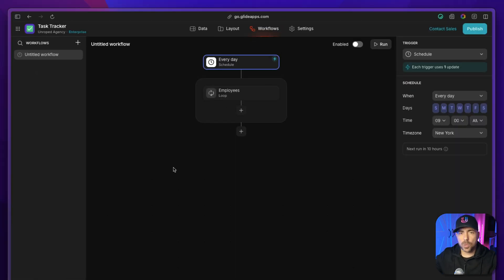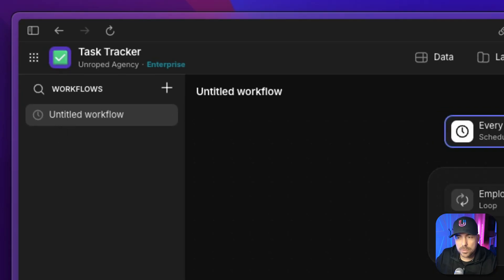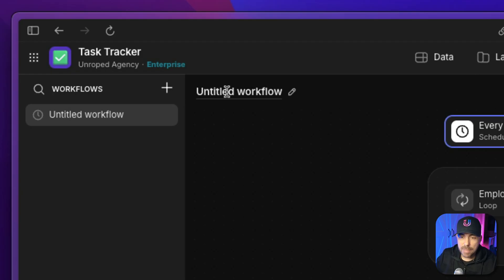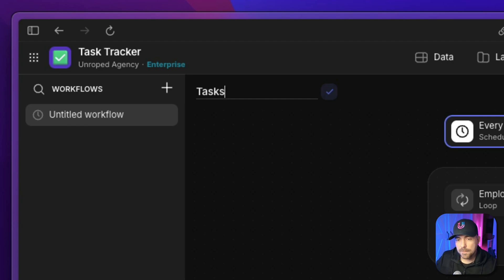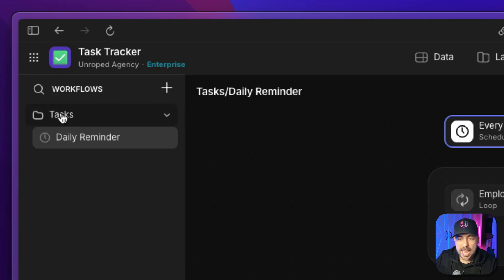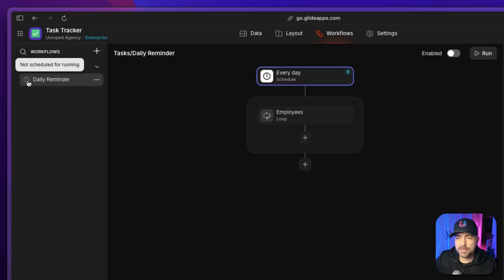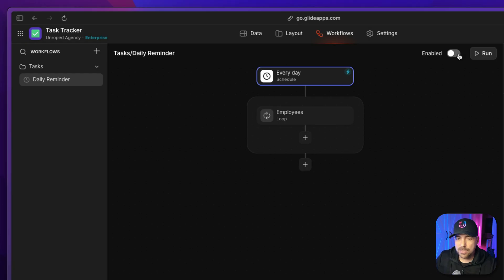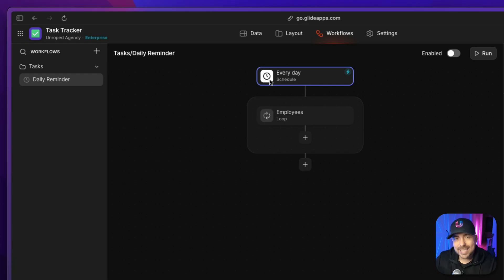We go to Workflows and generate a new workflow with a schedule trigger. On the left-hand side you have your list of workflows, and you can group them just like columns in Glide. For this one — our daily reminder — I'll use a forward slash to group it: 'tasks/daily reminder,' and you can see it gets grouped into a tasks folder. The icon is grayed out because we haven't enabled the workflow yet. We can always manually run it by clicking the run button in the top right.